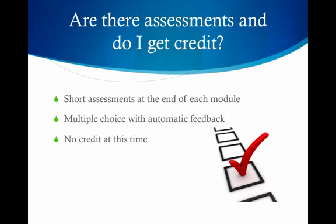There are assessments built into each one of the modules. These will be for the benefit of the learner to check their knowledge on the module topic. The assessments are in the form of multiple choice quizzes, which are automatically graded with feedback built into the responses. At this time, there is no credit being offered for the completion of the course.